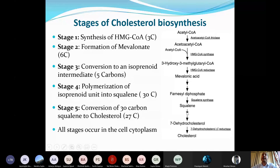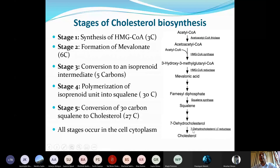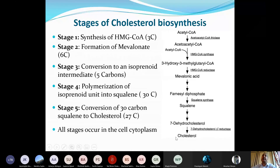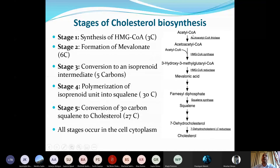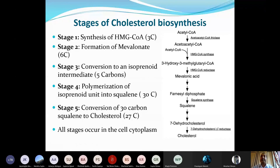Stage 5: the 30-carbon squalene is converted through multiple steps into cholesterol. The second-to-last step produces 7-dehydrocholesterol, which is then converted into free cholesterol by the enzyme 7-dehydrocholesterol delta-reductase. This entire de novo pathway begins with the small molecule acetyl-CoA and all stages occur in the cytoplasm of the cell.